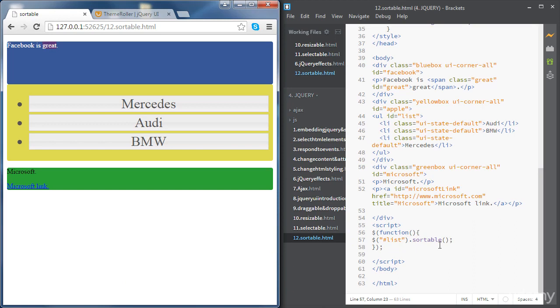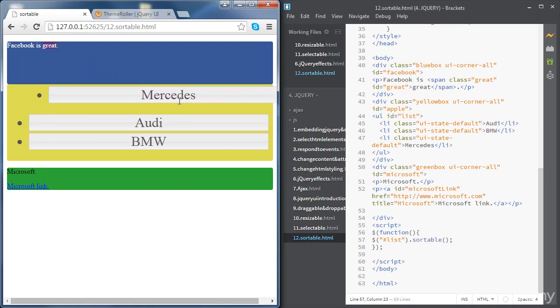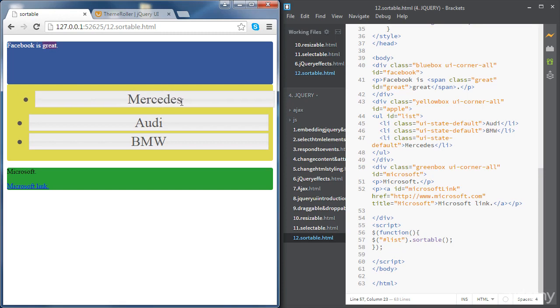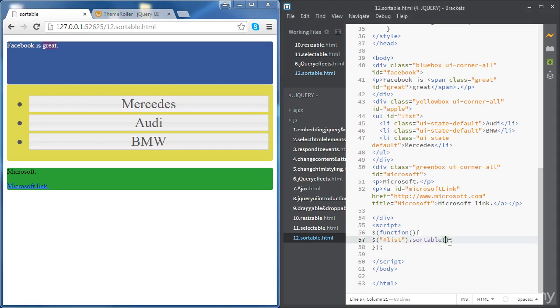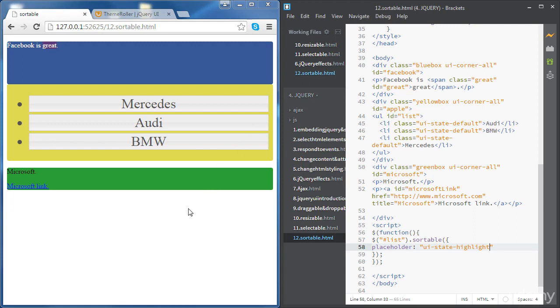There are a few options for the sortable method that we can use. First, let's say we would like to see a placeholder when we are rearranging the elements. So if I drag the Mercedes element, we know it's going to be going at the top, but we would like to see a placeholder for the item before it gets dropped. So the option to use - first let's have some curly brackets - we need an option called placeholder. Remember all the options go inside the curly brackets. Then we need to specify the style of the placeholder.